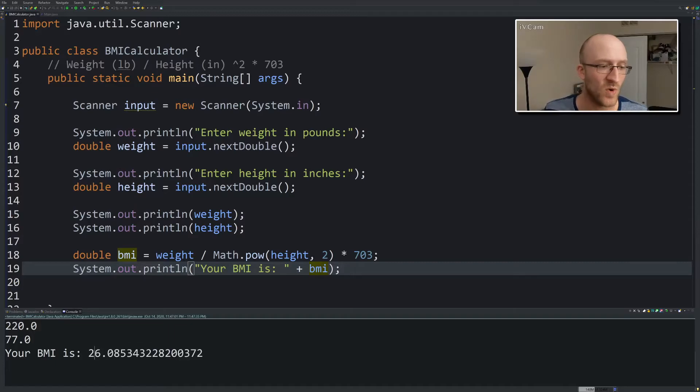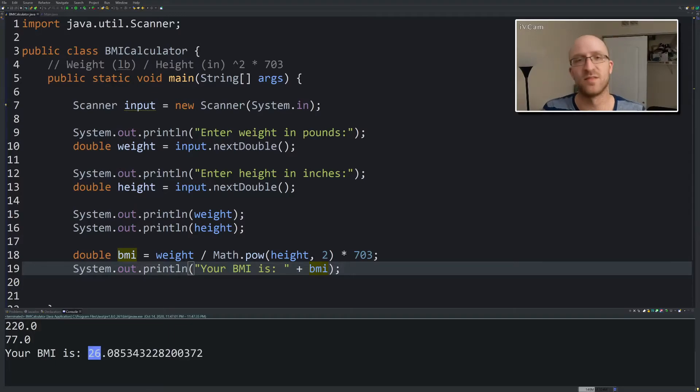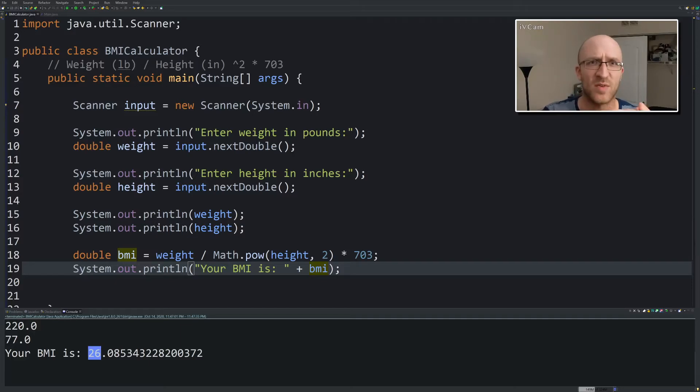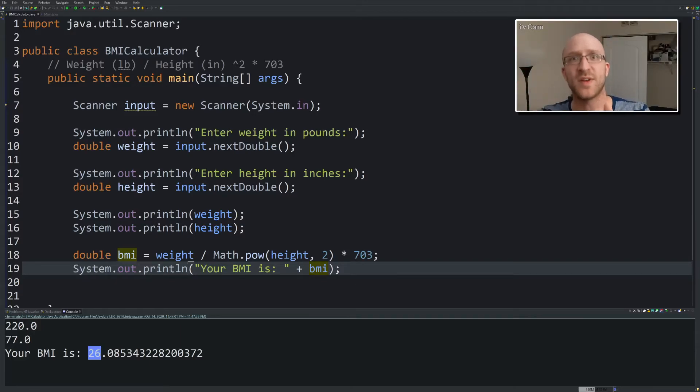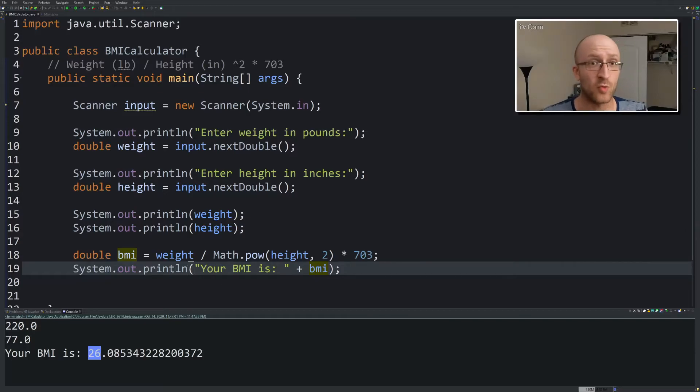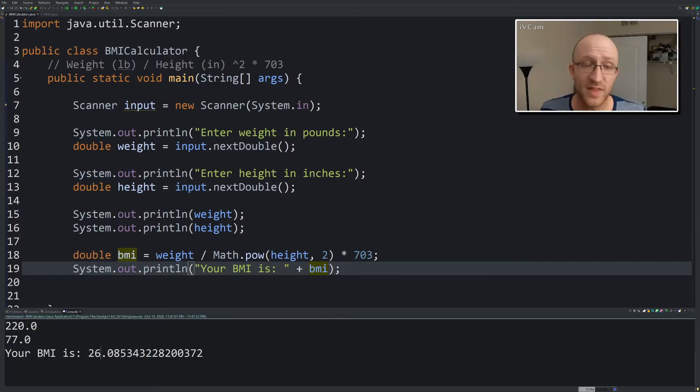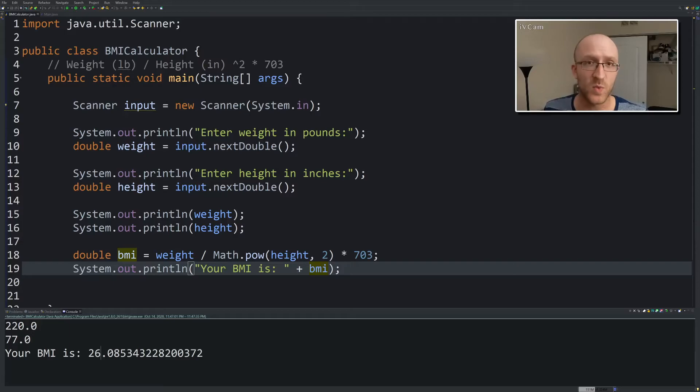And I think that's right. I'm just over the 25, which is like anything 25 or down to 15 is normal, and above 25 is overweight, and above 30 is obese, and below 15 you're a rail. So I think that's correct. So awesome, it's working.